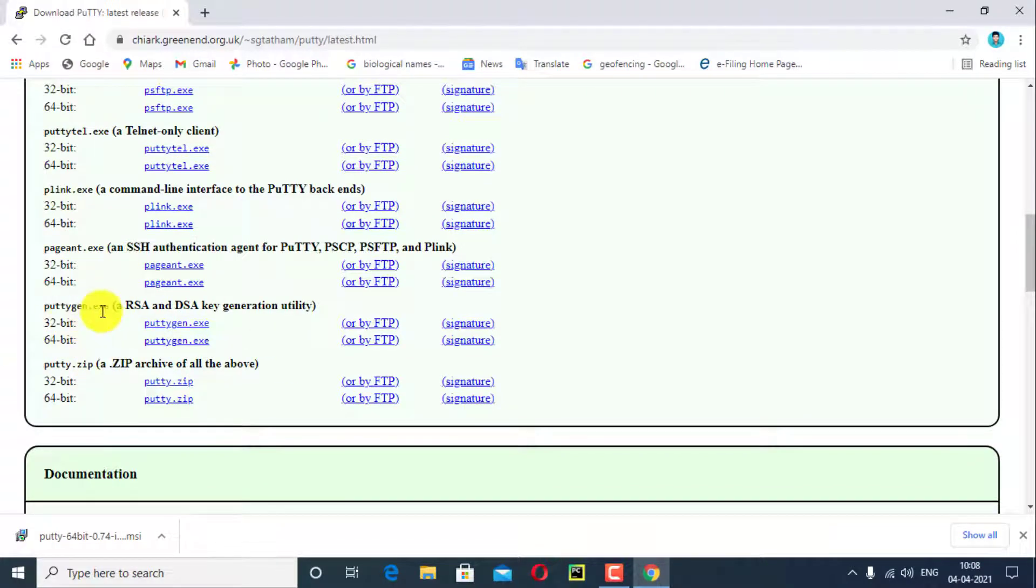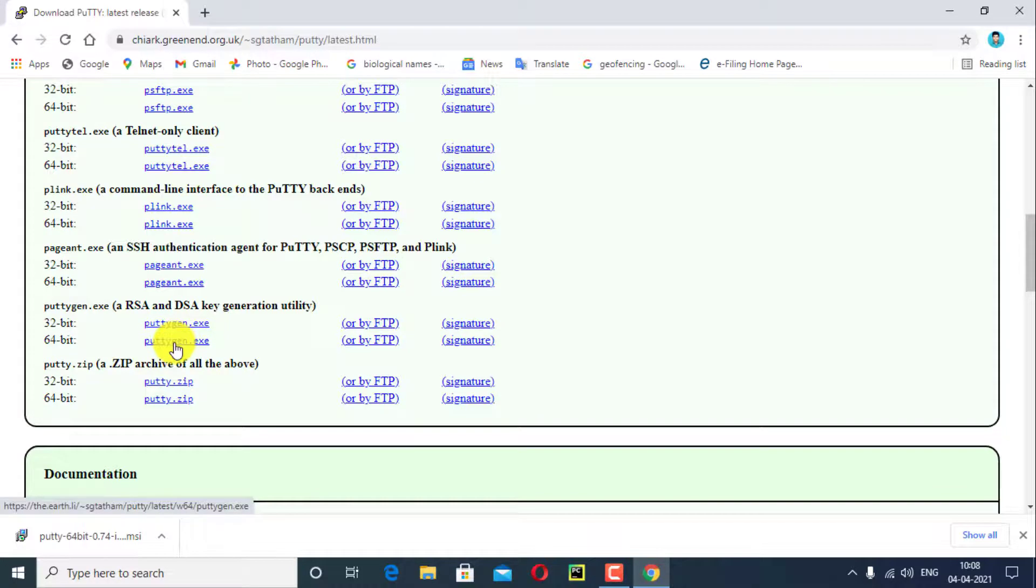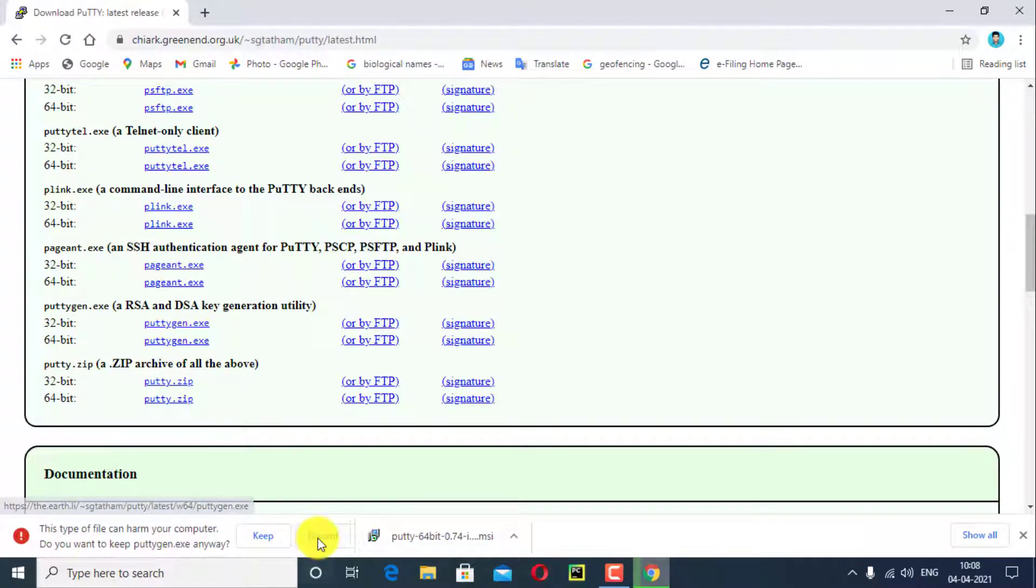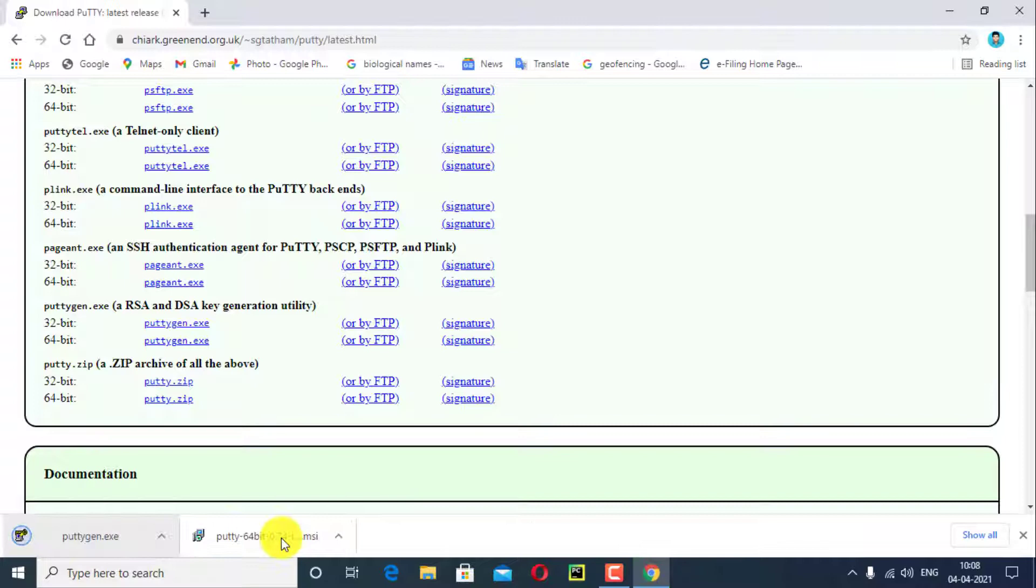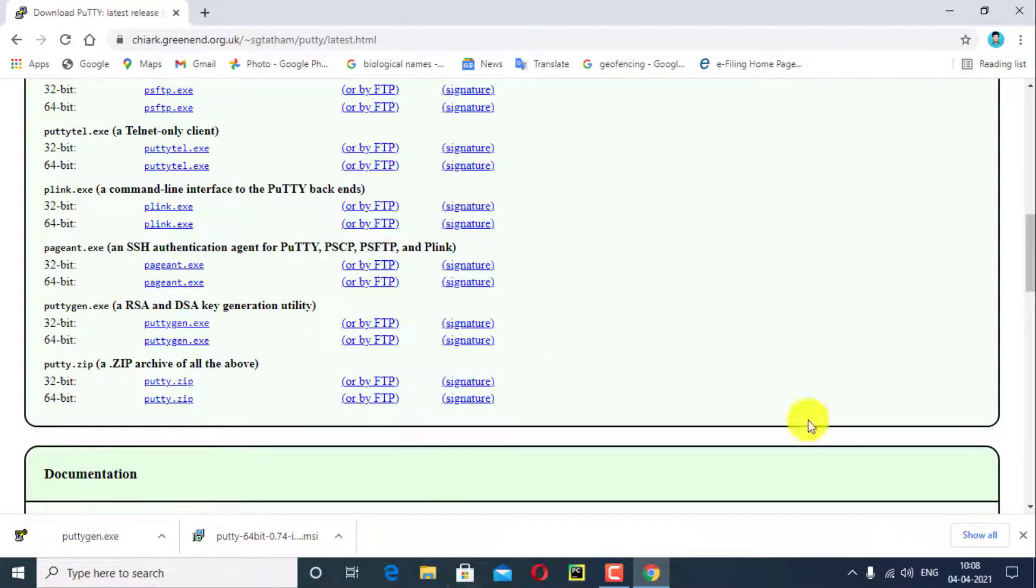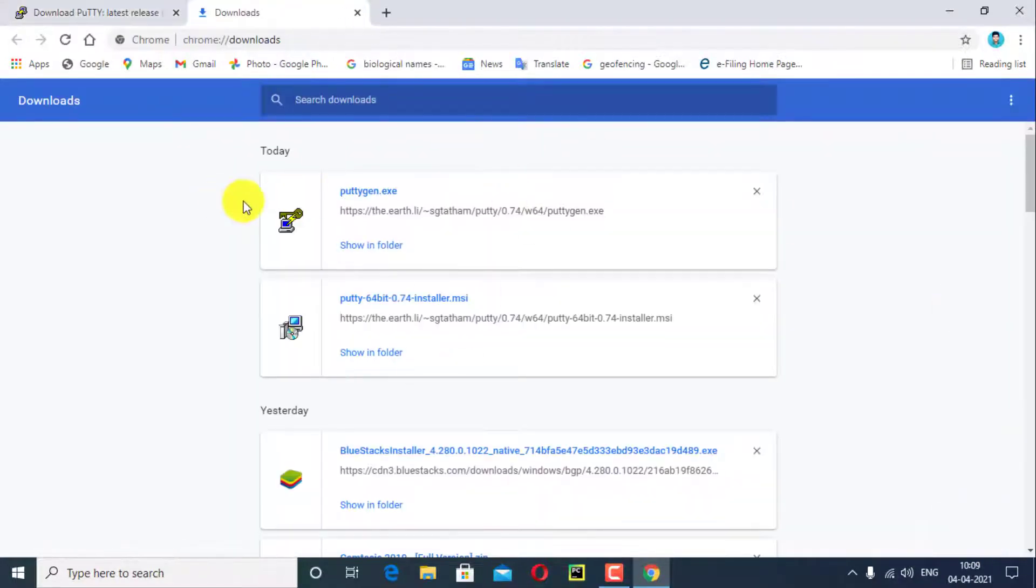There are two types of software available, 32-bit and 64-bit. I want to install 64-bit software, click here. File will automatically download. Click on keep, click on show in folder.